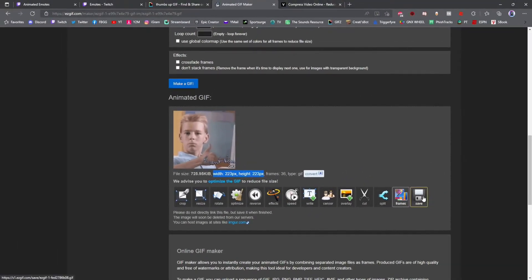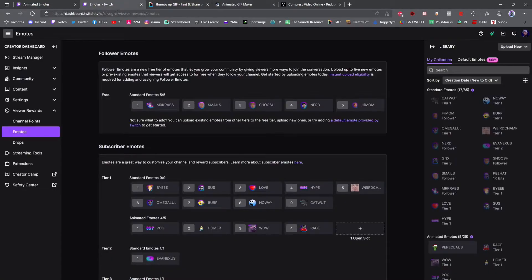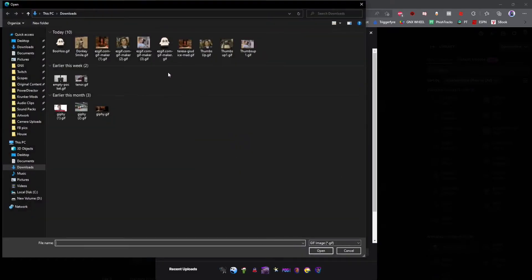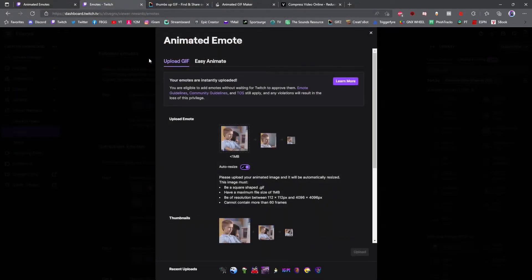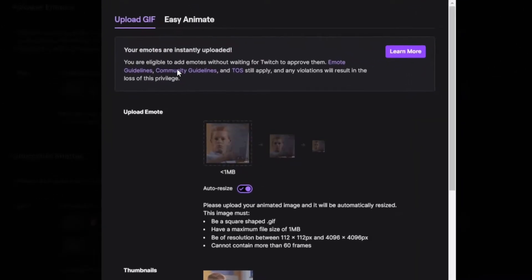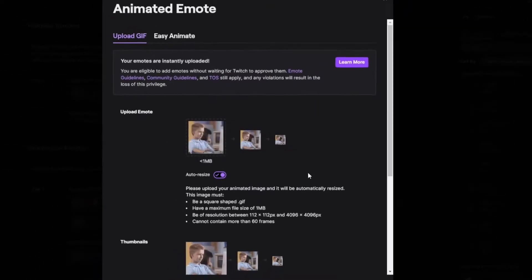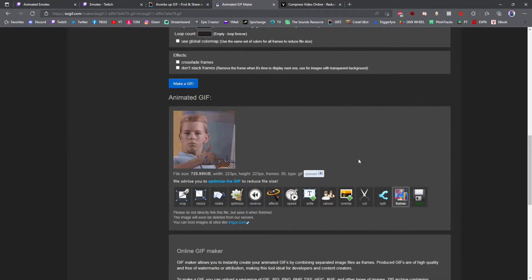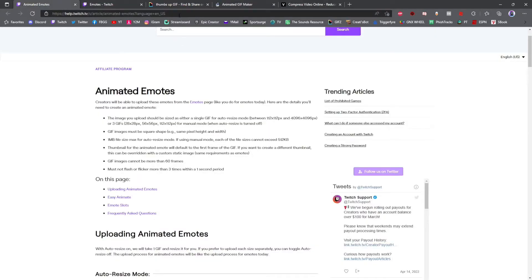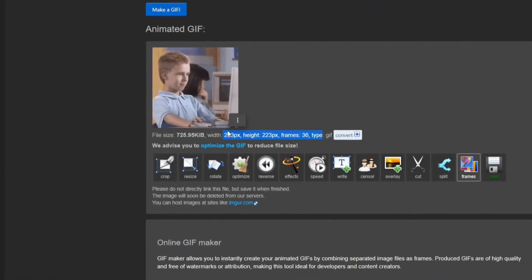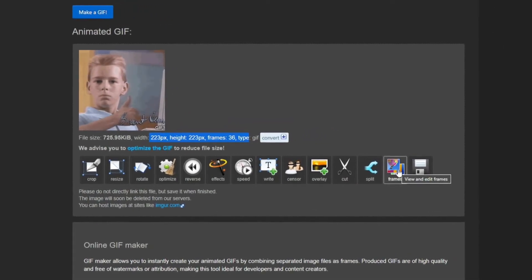Once it's done, click save. Then go back to Twitch, select your open emote slot on your emotes page, click in the box, and select the easygif.com image you just made. If done correctly, it should now show your image with no error messages. If you are still getting an error, go back into the animated GIF maker and make sure you're following the specs from the animated emotes help page — use either the resize tool or the frame skipping tool as needed.